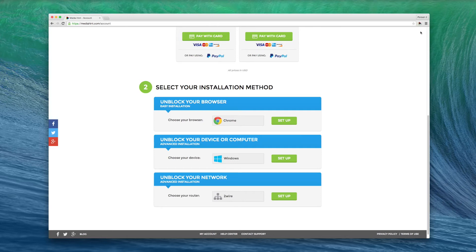Please note, you'll need to remain logged in to an active MediaHint account when using the browser extension.